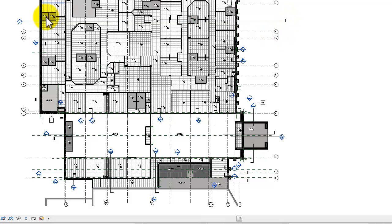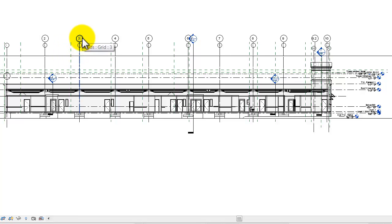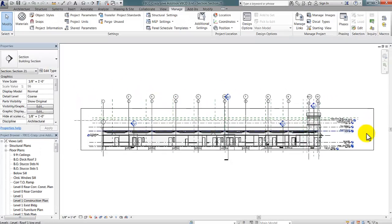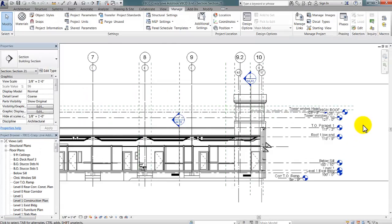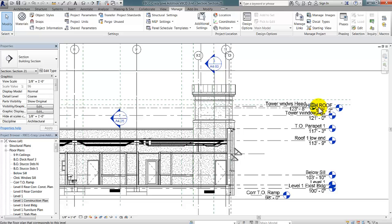Then I'm going to go to that view, and you see here there are two sets of grid lines. One set is in my architectural model. The other set is being linked in from the structural model. You can also see that there are duplicated level lines.